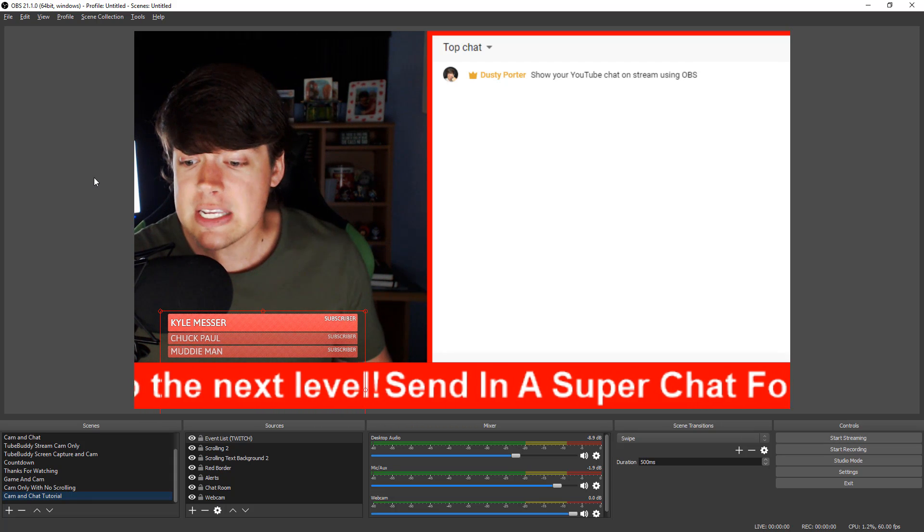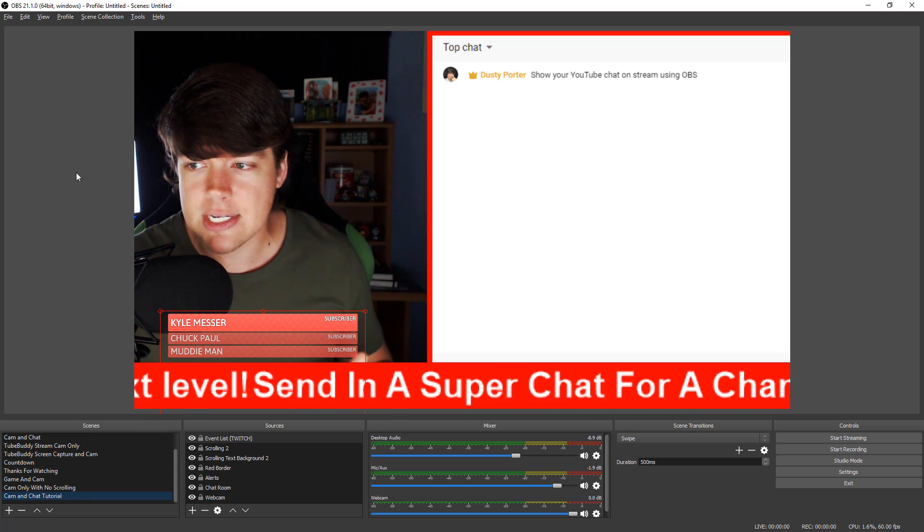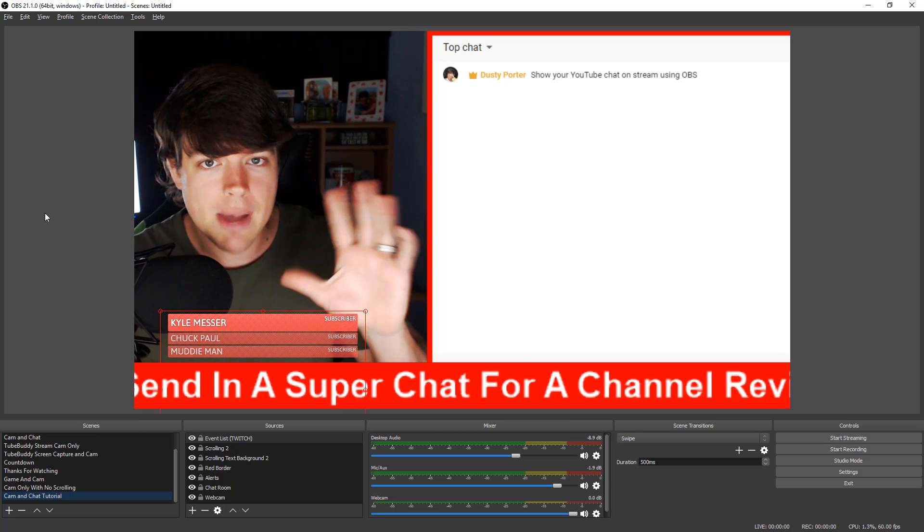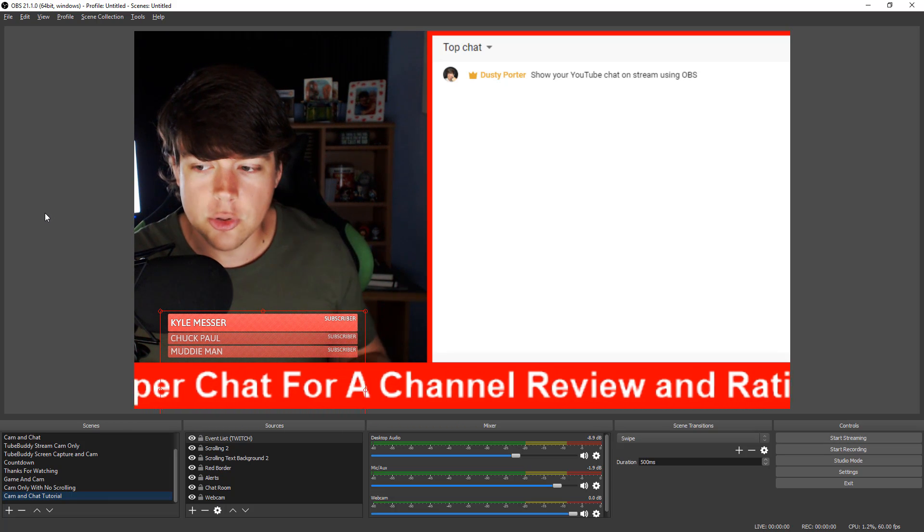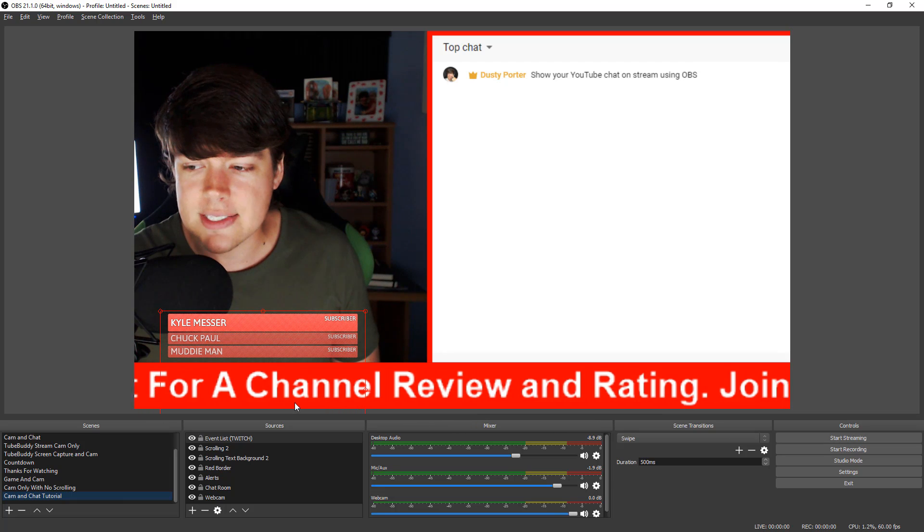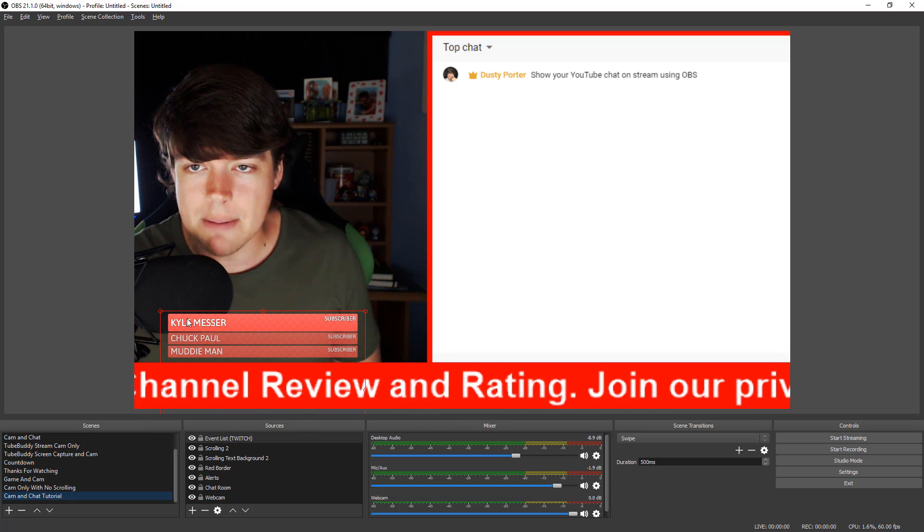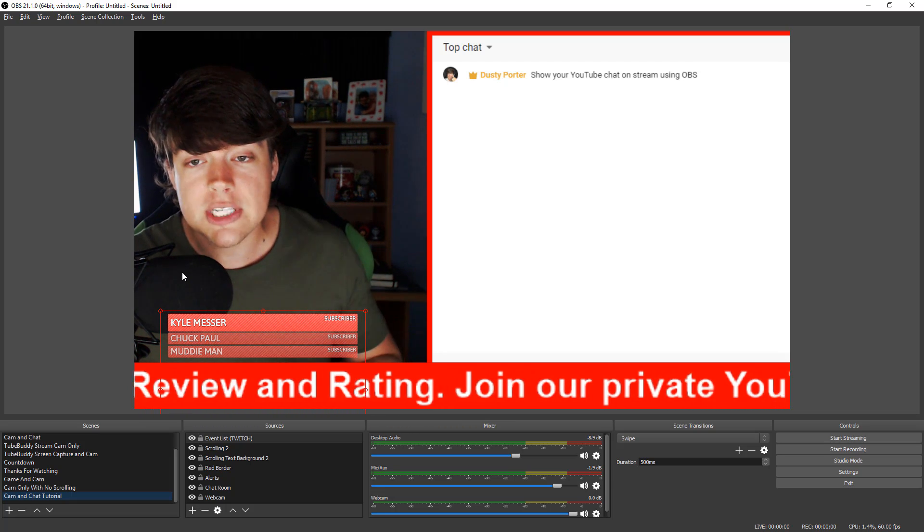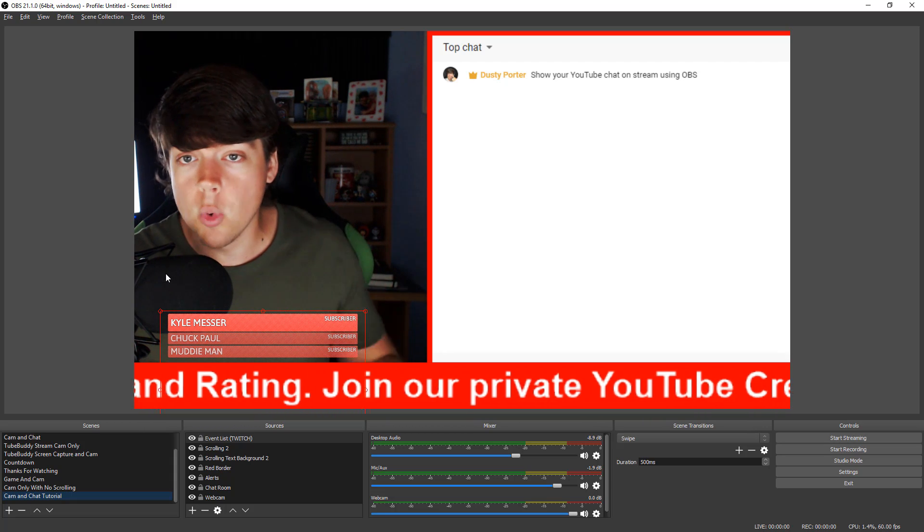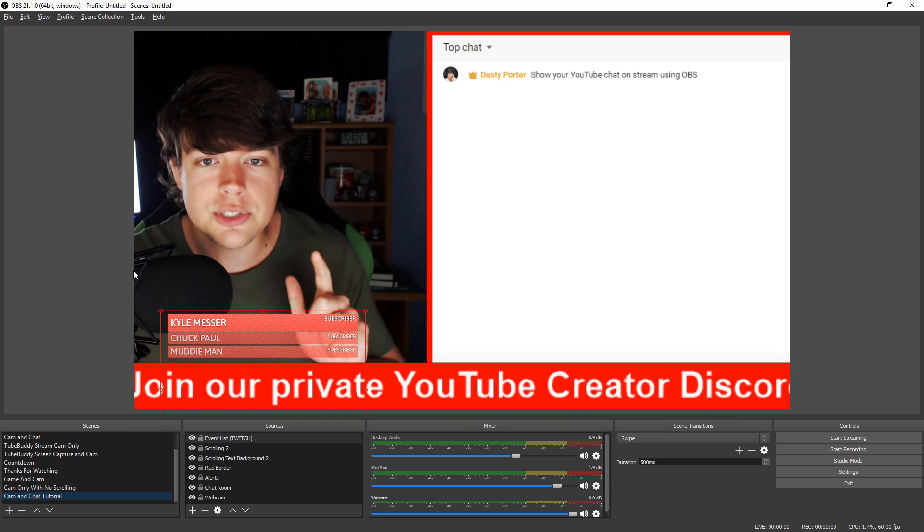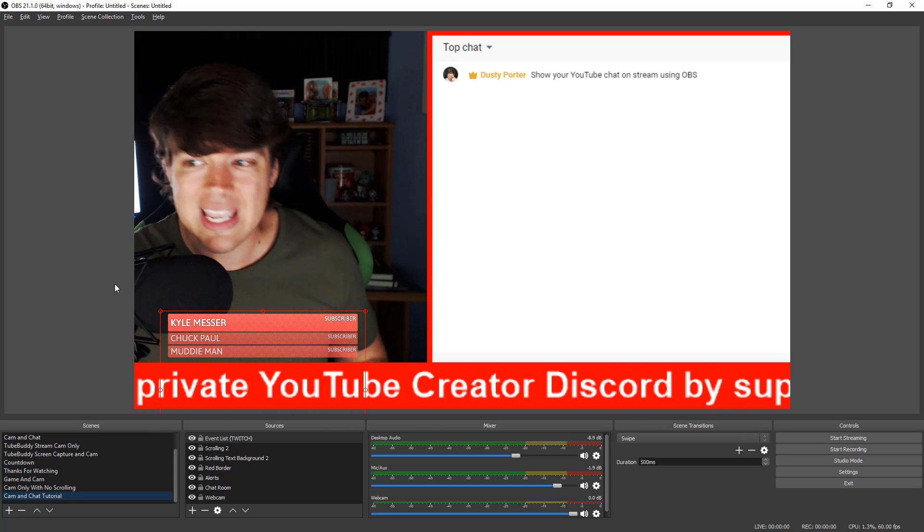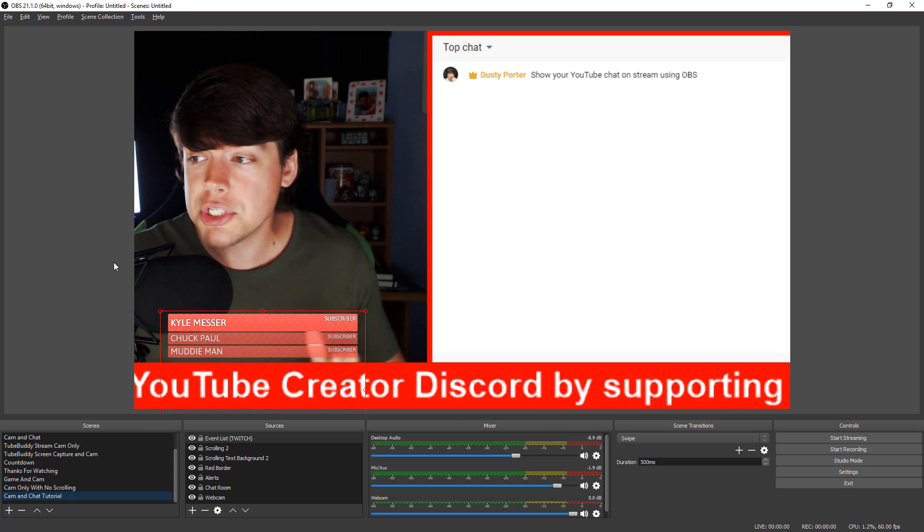So the first thing you need to do is create a scene. Like I have a scene here created where you can see me with my webcam right next to me. I had the chat box with a little border, and then I have some scrolling text and then an event list from Stream Labs down below here. Now we're just focusing on the chat box today. If you want more OBS tutorials, subscribe to the channel. I'll put them in the annotations as well as link to them down below in the description. So once you're here...